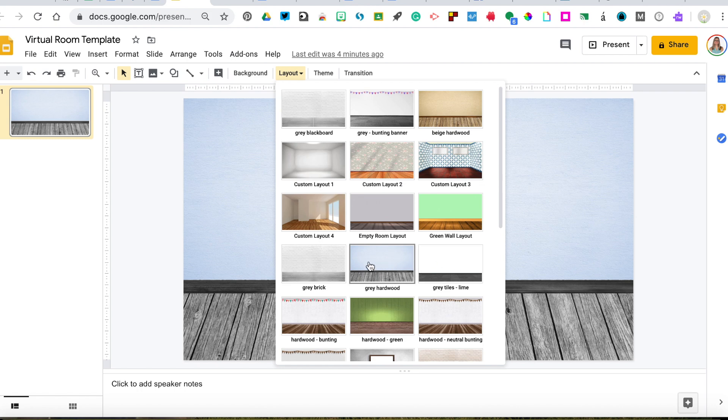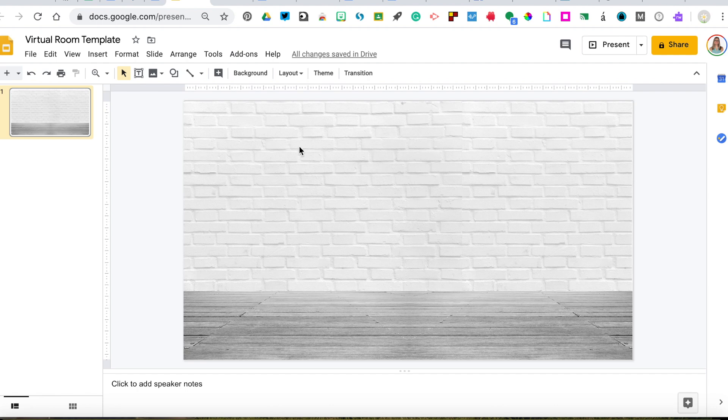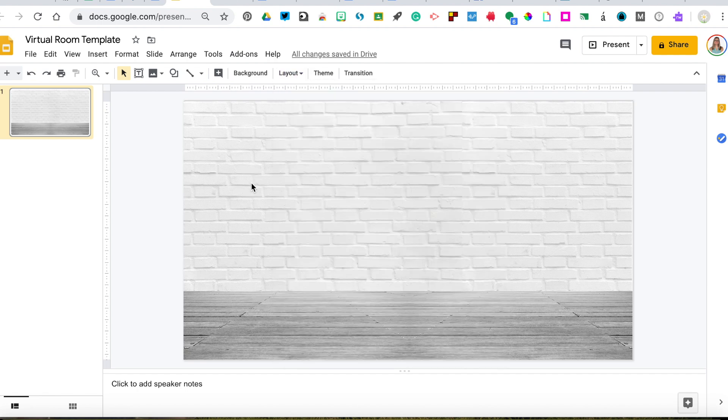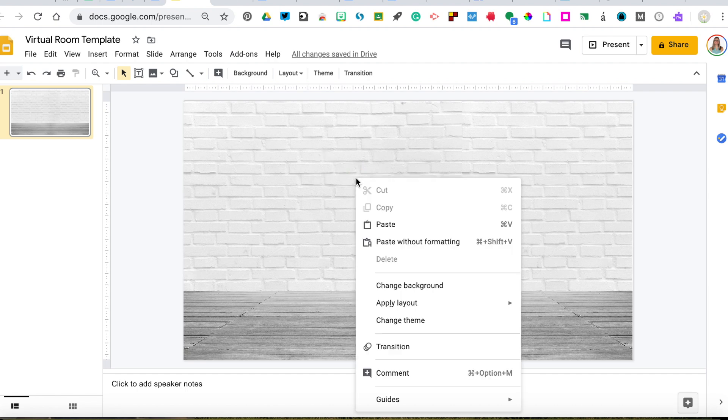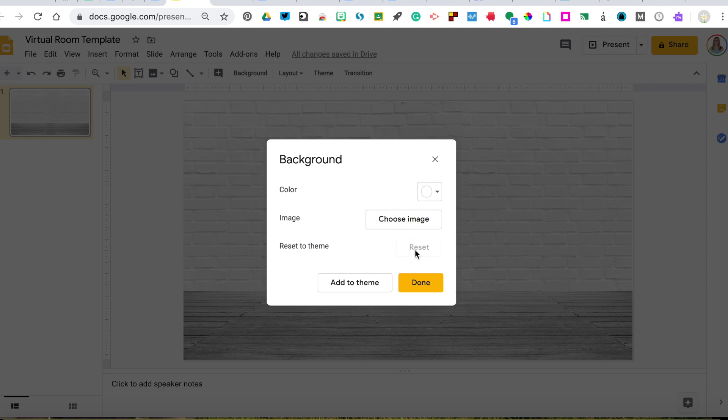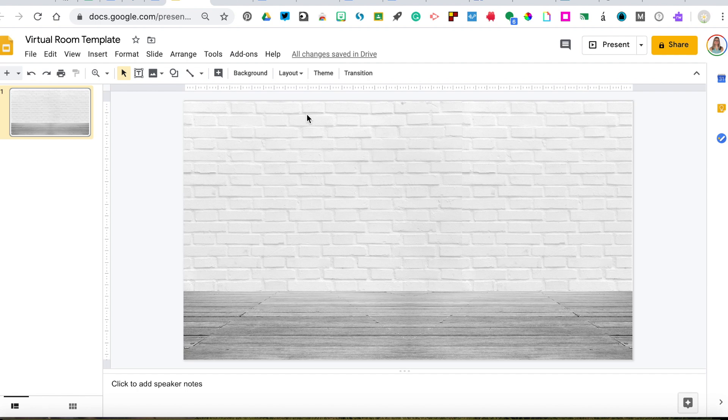What I've done is I have given you plenty of different options under layout. So if you go here to layout, you will be able to find a whole bunch that I've curated that you can just click and put in right away. The other option is if there's something you really want to add that's not under my layout tab, you can right-click with two fingers and click change background.